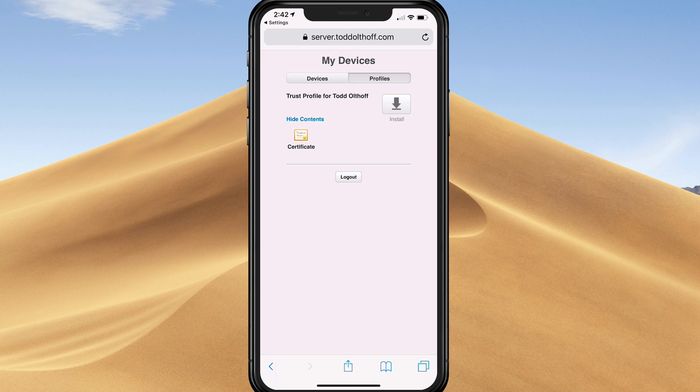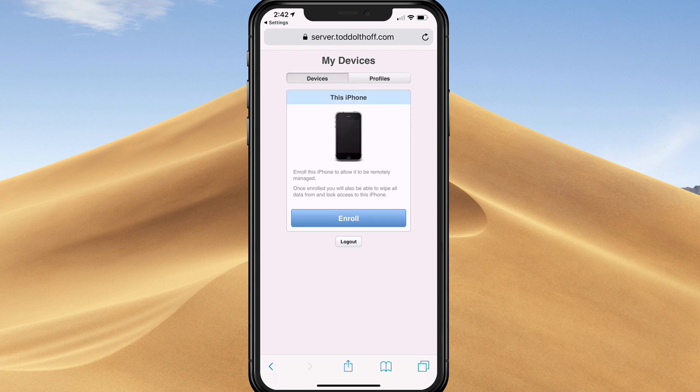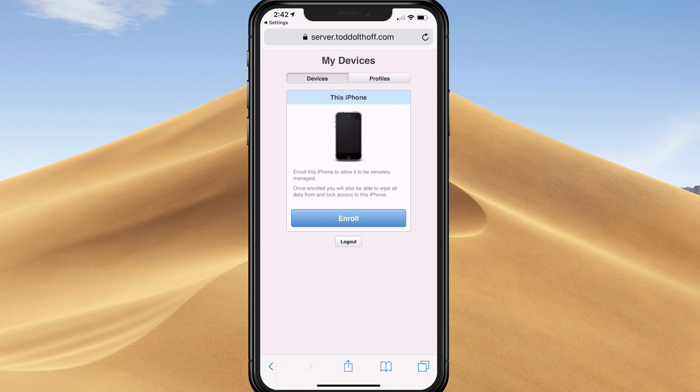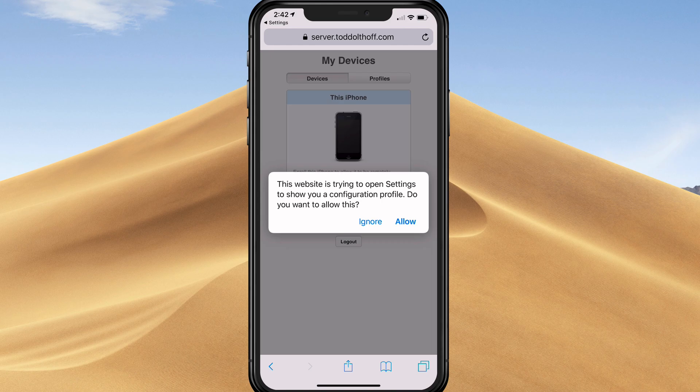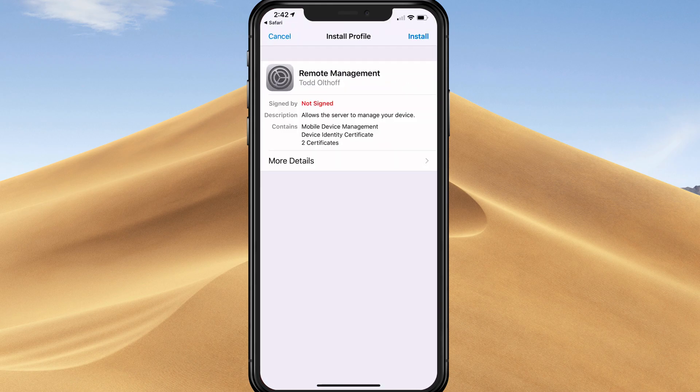Now that I've done that, I need to come back to Devices. I'm just going to tap on Enroll. Again, it's going to say it will install some configuration profiles. Tap on Allow.